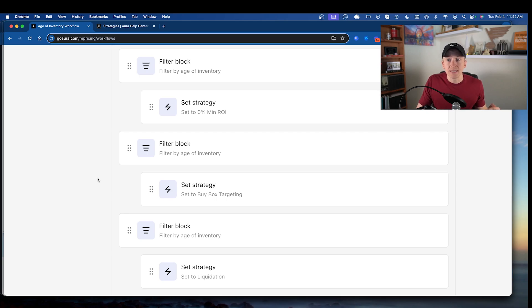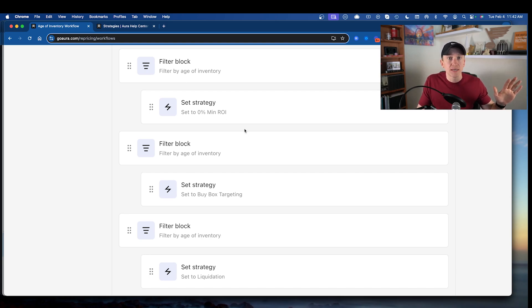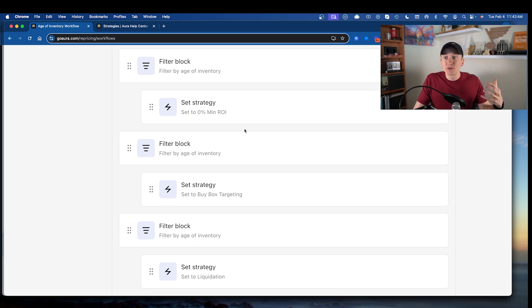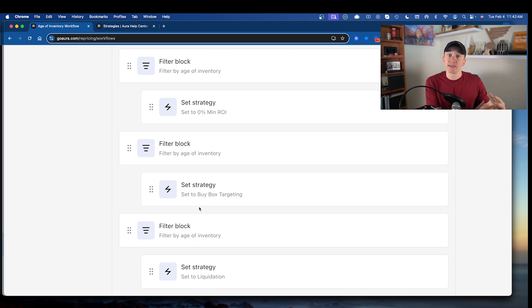So I've set up my repricer to turn on repricing at 0% minimum ROI using the Maven AI strategy for any new listings, and then it becomes more aggressive as inventory needs to be liquidated so I get that capital back. This is a huge benefit as an Amazon seller — no longer do I need an employee to check all those repricing strategies, check how old inventory is, or decide whether to liquidate. This is a beautiful addition to Aura.